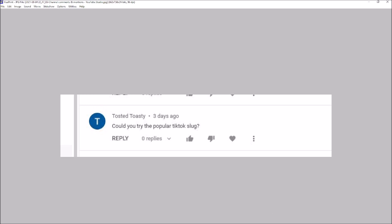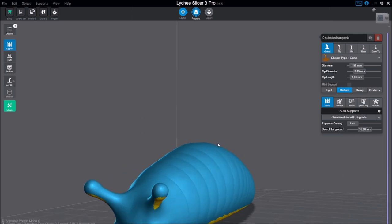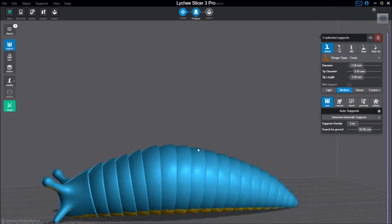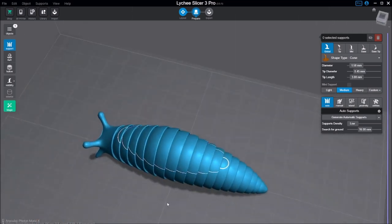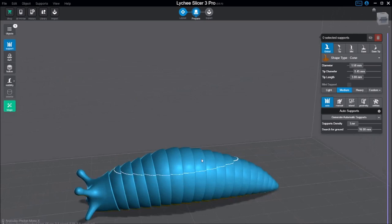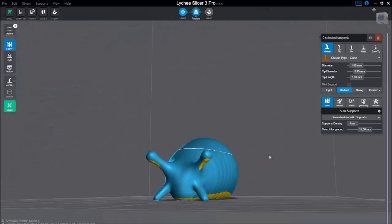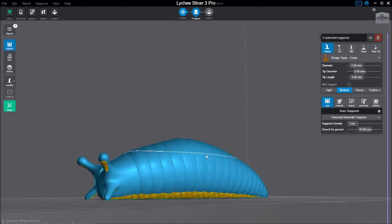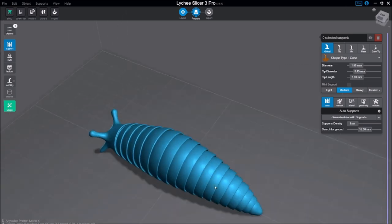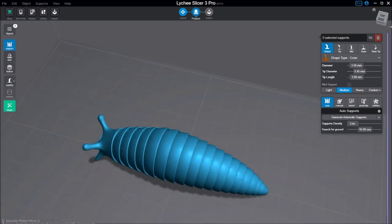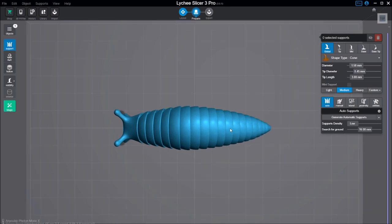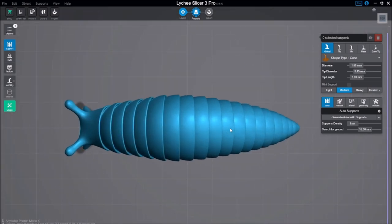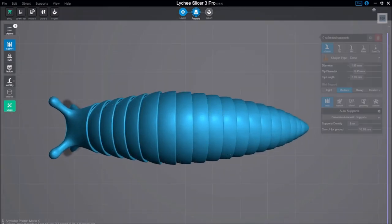So I grabbed the model from Thingiverse. I will put the link in the description and I have it loaded up here in Lychee. This is at 100% on the build plate of the Photon Mono X and let's take a look at this model and see if we have any chance of a successful print happening here on the Mono X.